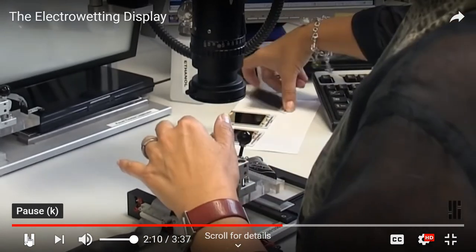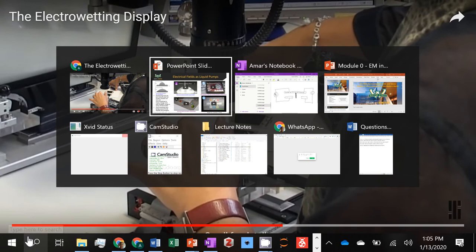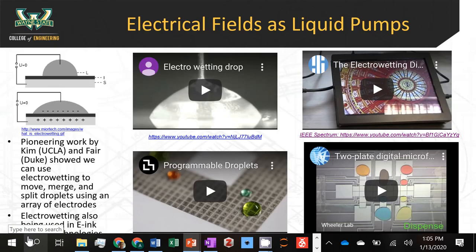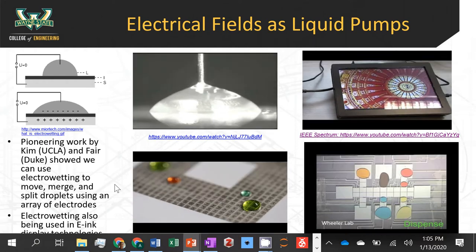So this gives you an idea of how these new types of displays are based on electrowetting technologies — now called E-Ink.